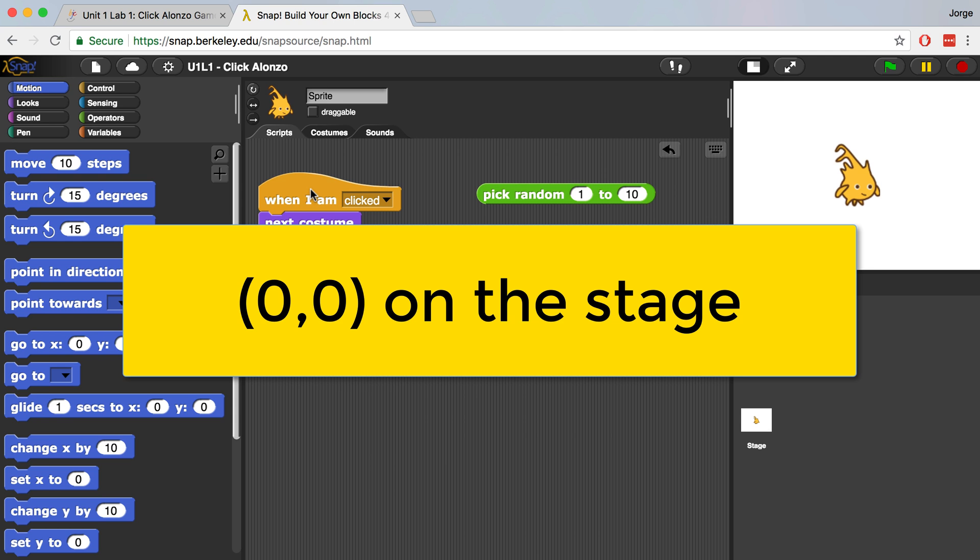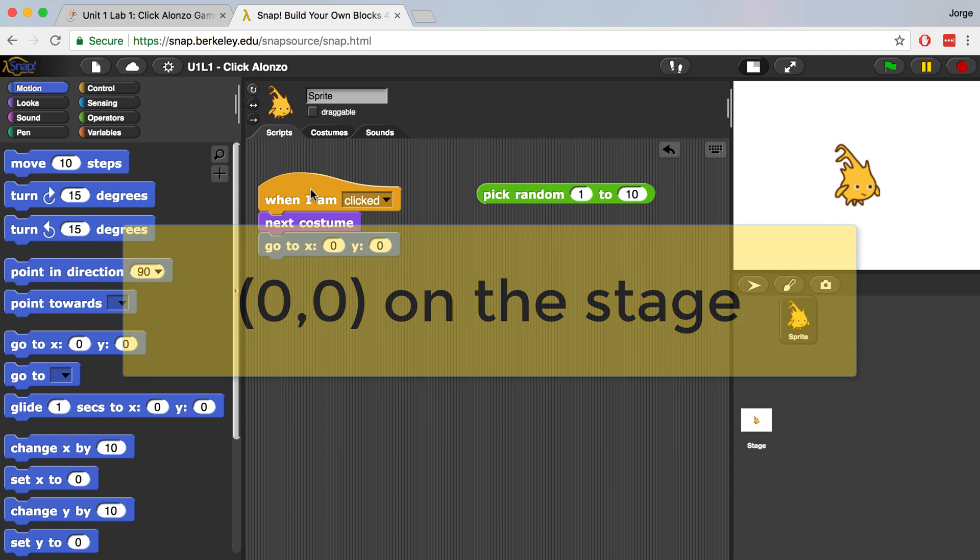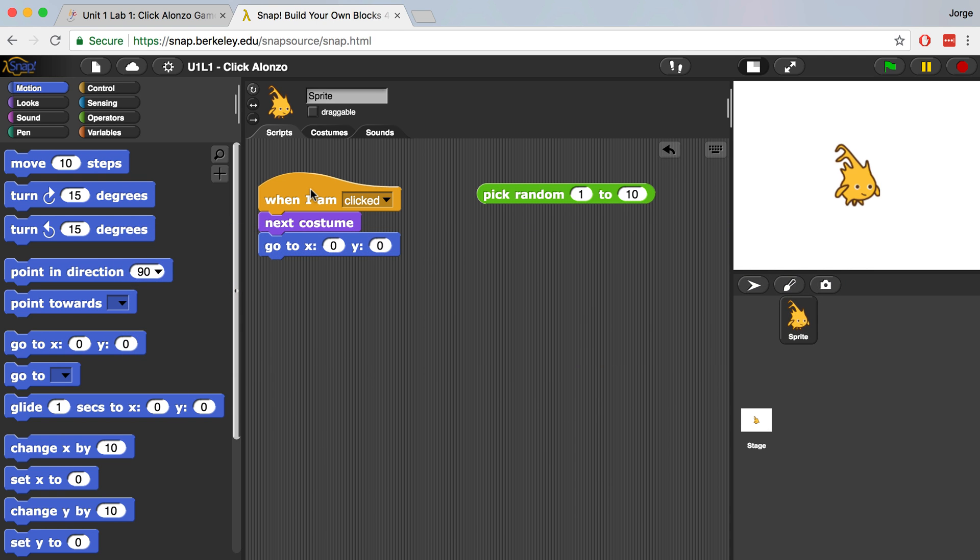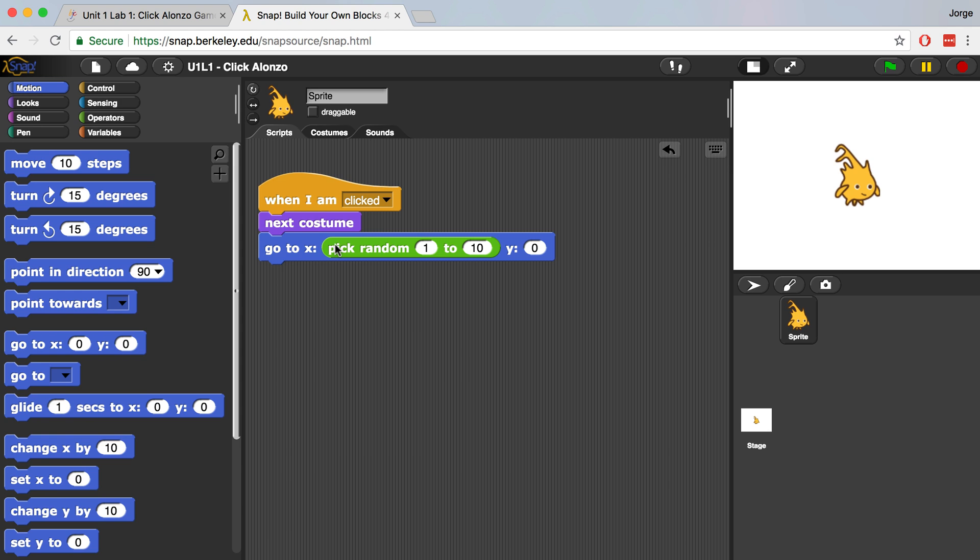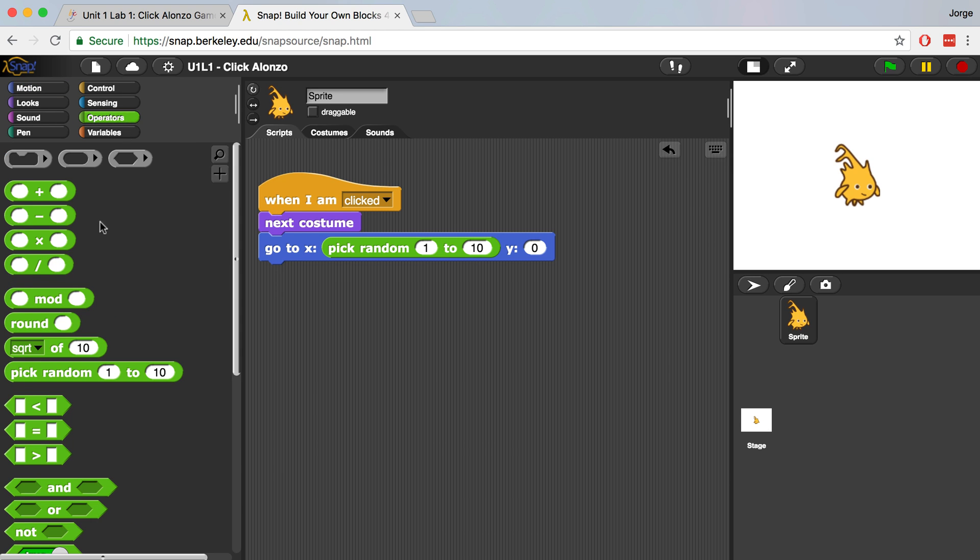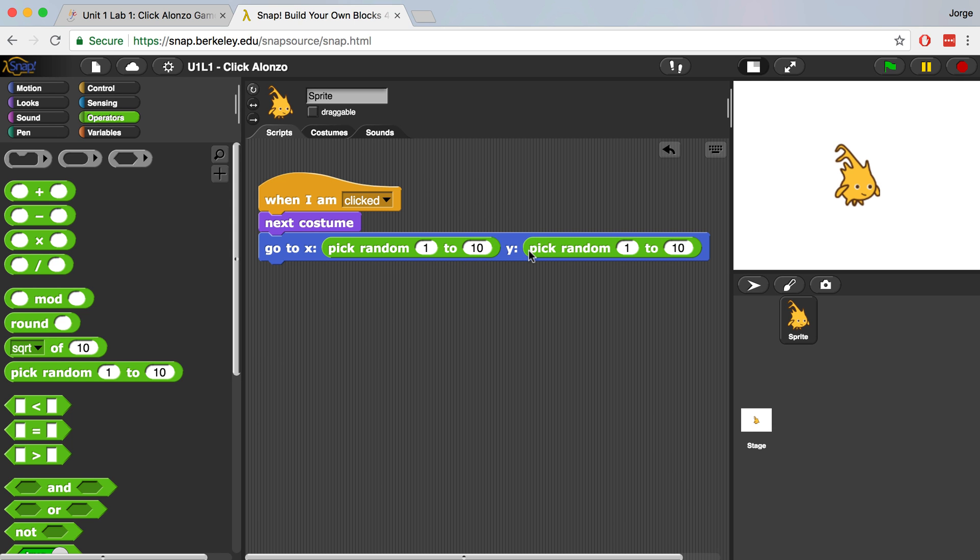Perhaps if I use the pick random reporter block inside of the inputs of the command block, I can start assigning random values to X and Y so that Alonzo goes to a random position on the stage. I'm going to drag over the pick random block into the X input. I'm going to do the same for the Y input by going back to operators and dragging over another block.